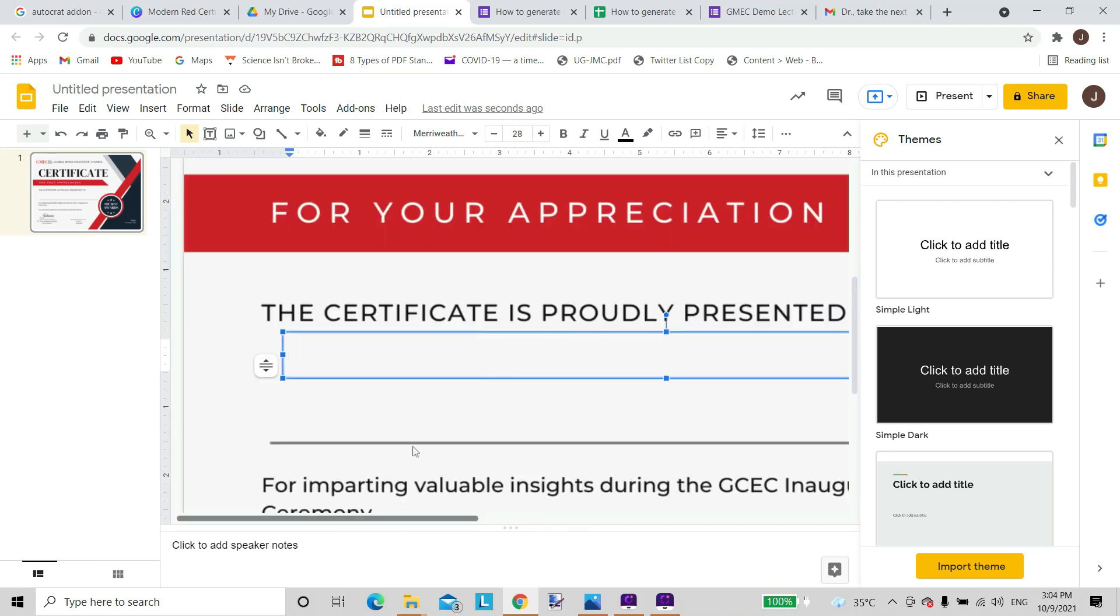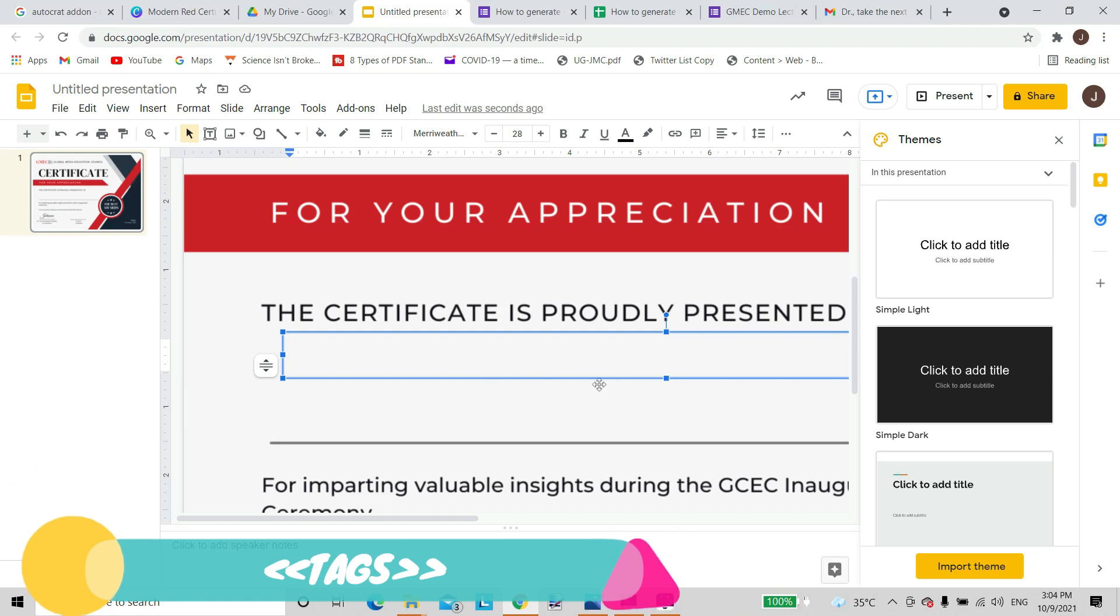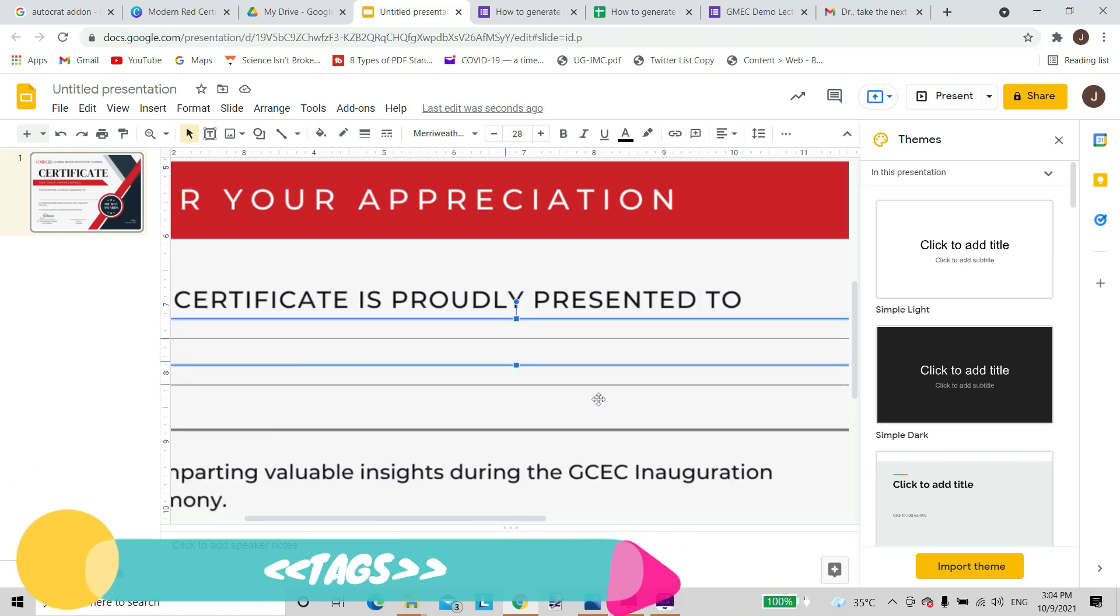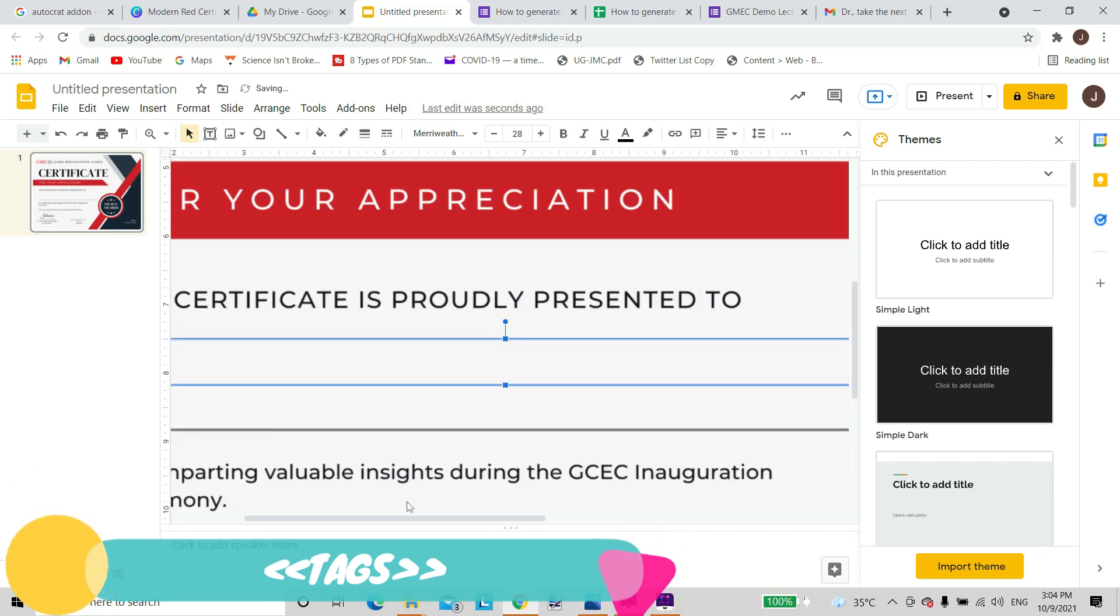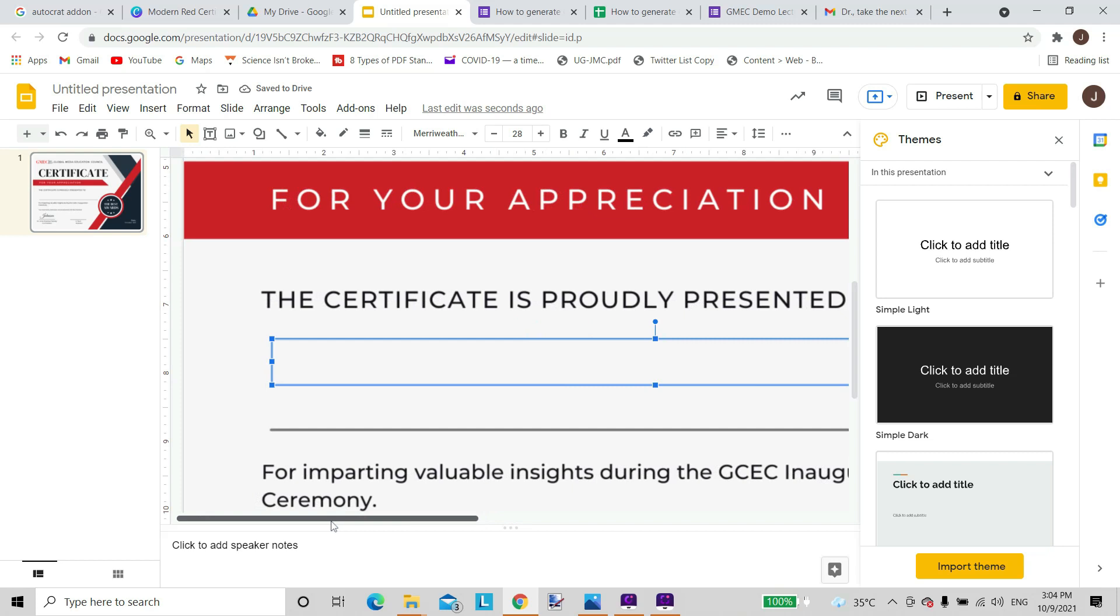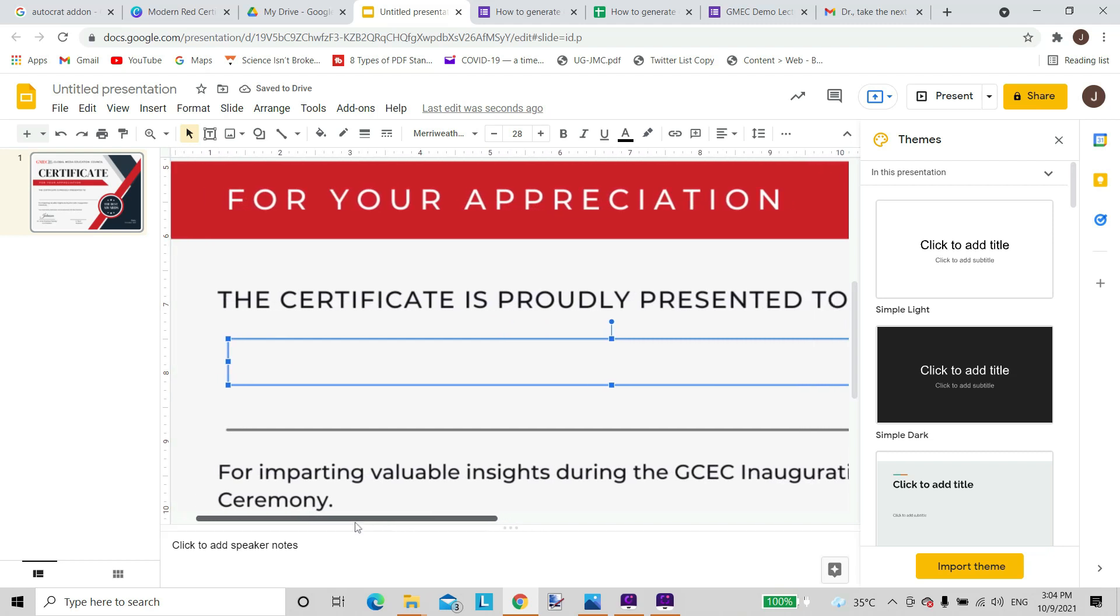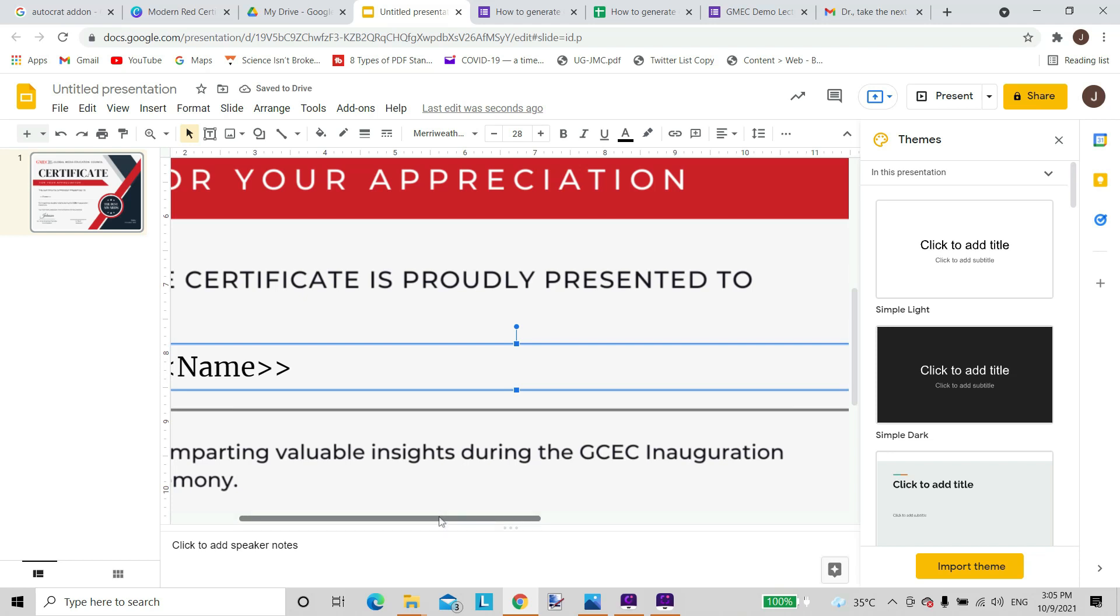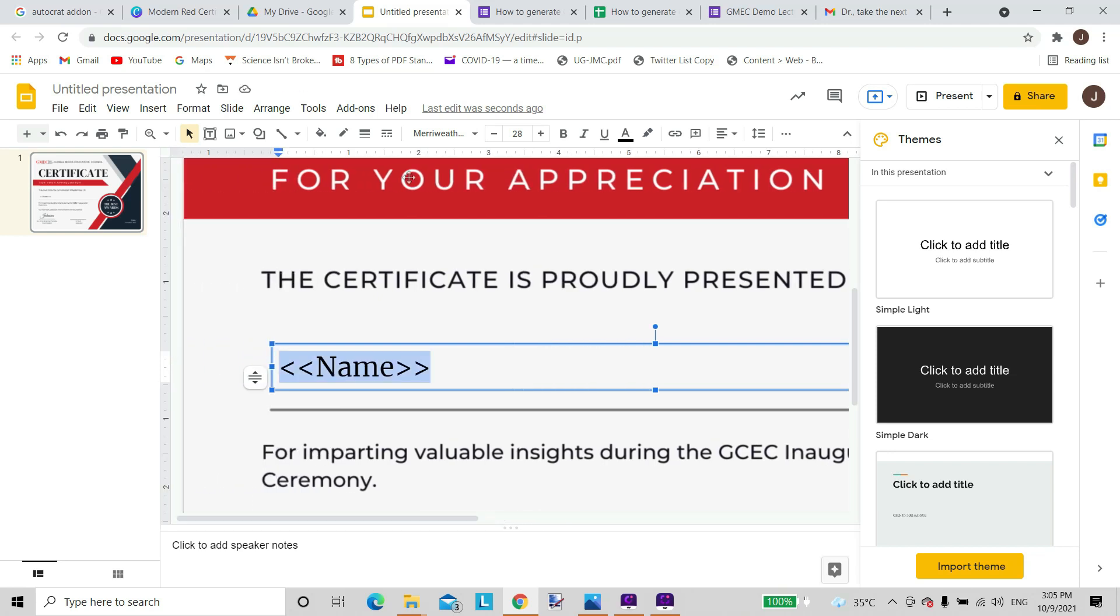One very important thing we have to remember while designing certificates: whatever field that we want to be automated, for example we want the name to be different for all the certificates, we'll have to use a command which is less than twice, and then we just name it something. So for example I'm just naming it name, and then greater than twice. So this is the command for linking this to the name on the Google spreadsheet or any other spreadsheet. I can align this name centered, left aligned, or right aligned.